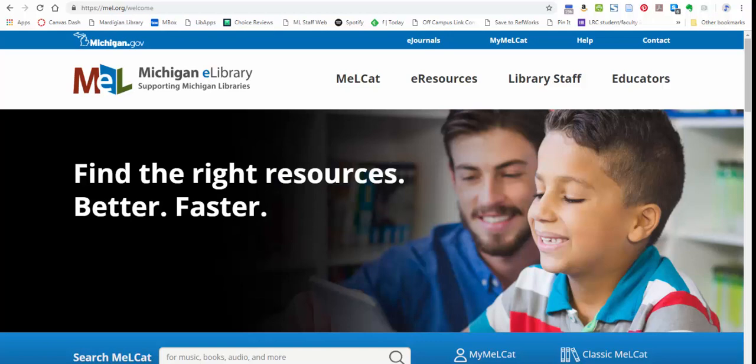So here's how to get started. I am at the webpage for MEL, which is MEL.org—that's it, MEL.org.